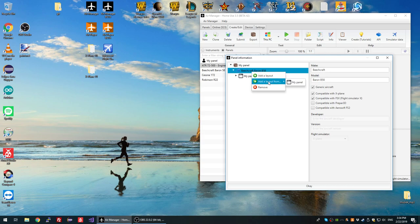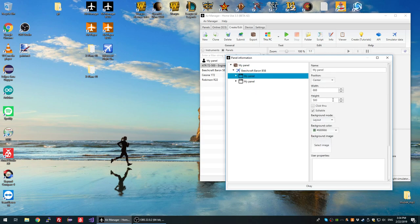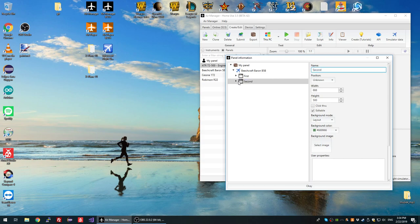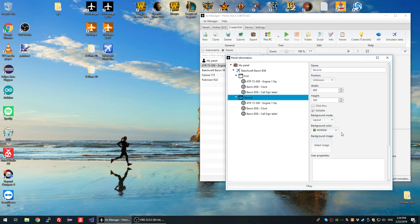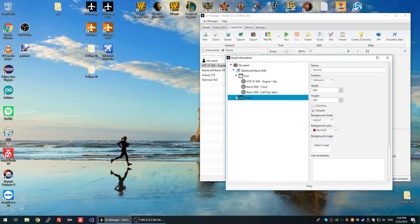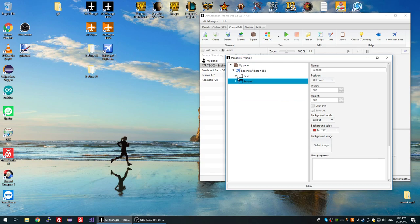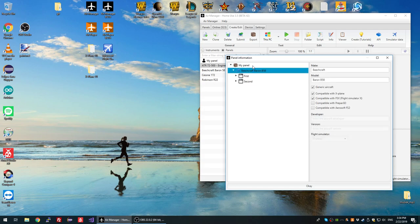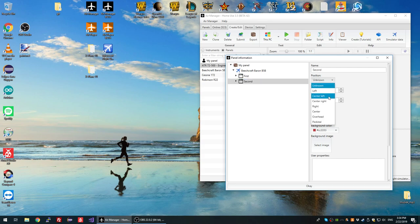Let me show you what that means by creating a second layout. I'll call the first layout 'first' and the second one 'second'. We now have two layouts — let's differentiate them a little bit. For the second I'll change the background to red, set the callsign to 'second', and set the callsign of the first one to 'first'. So we now have two different layouts with the same instruments but different user properties and different backgrounds.